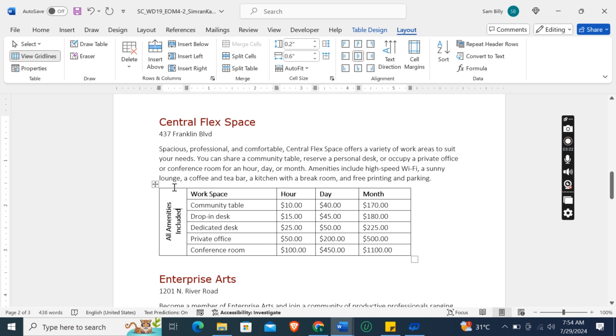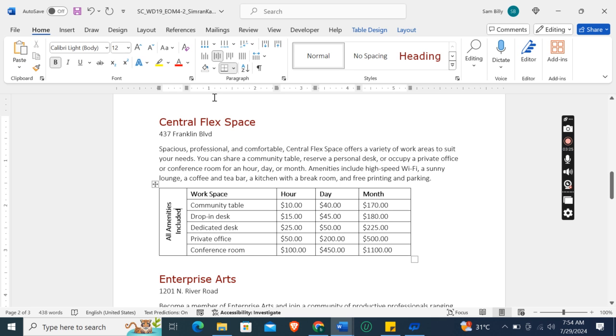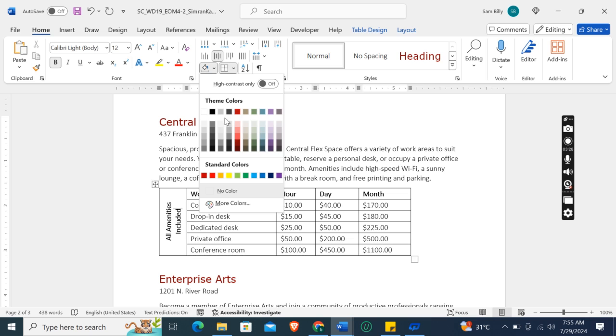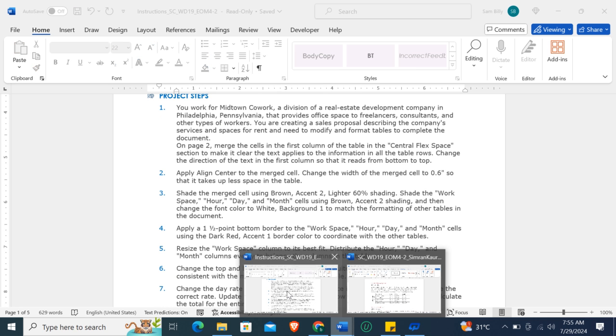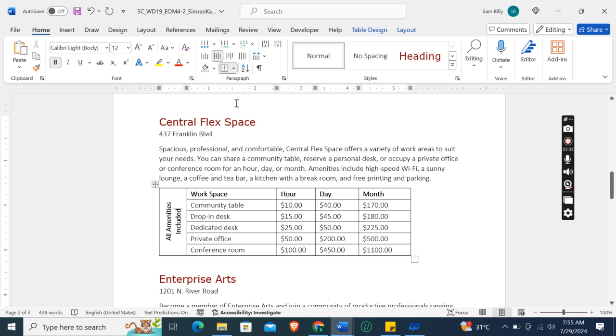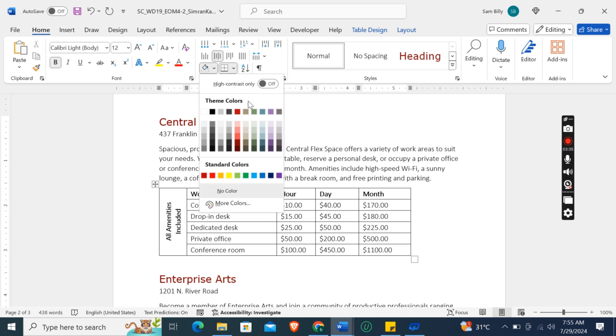Brown Accent 2, Lighter 60% shading. So here go to the Home tab, in the shading group click. One second. Brown Accent 2, Lighter 60%.